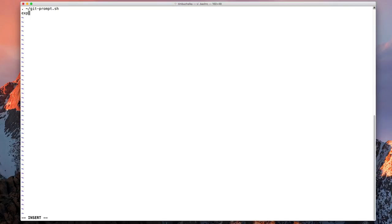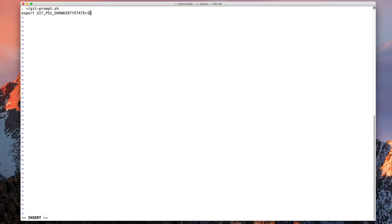Then we need to type export and git, make sure you type it in the same case and you type it exactly like this: git underscore PS1 underscore show dirty state equals one.